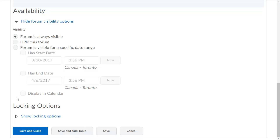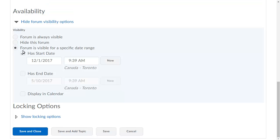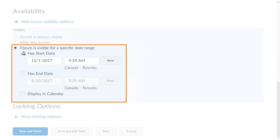Click Show Visibility Options to set visibility and availability for your forum. You can set a date range for when the forum will be visible to learners. For example, we will edit the dates and times in this section to make this forum visible for the month of December.